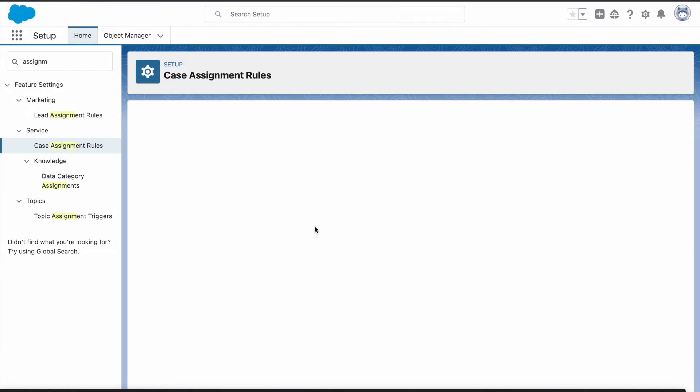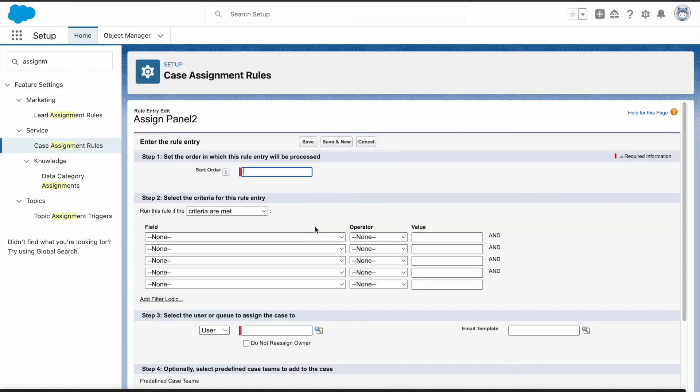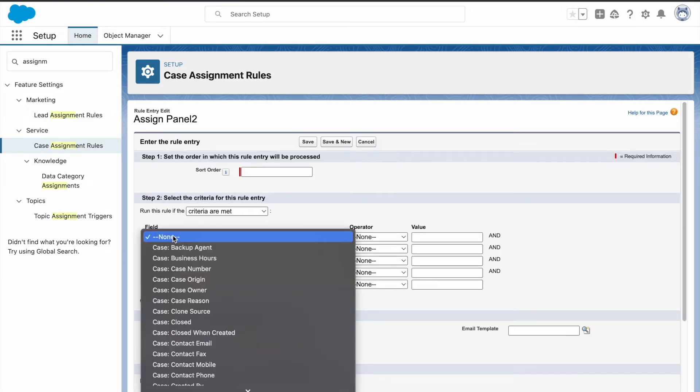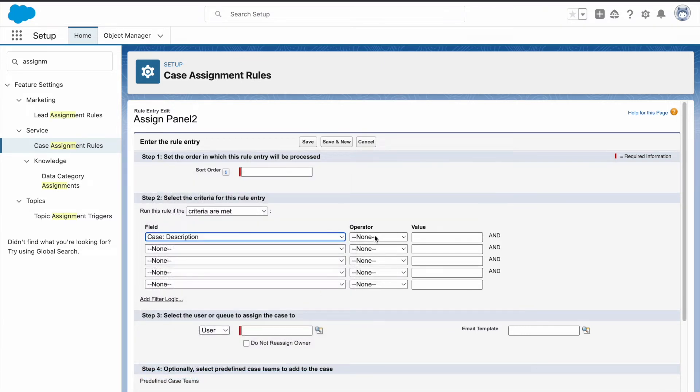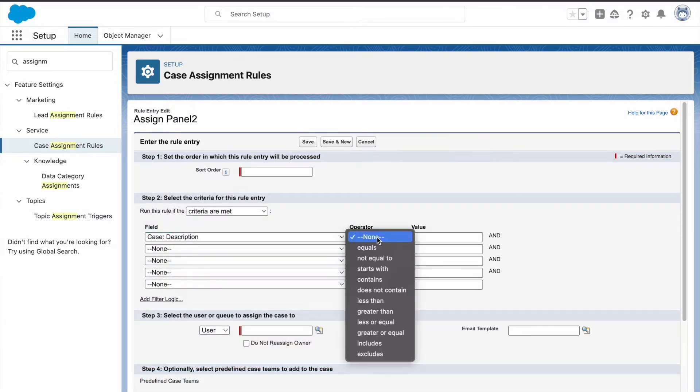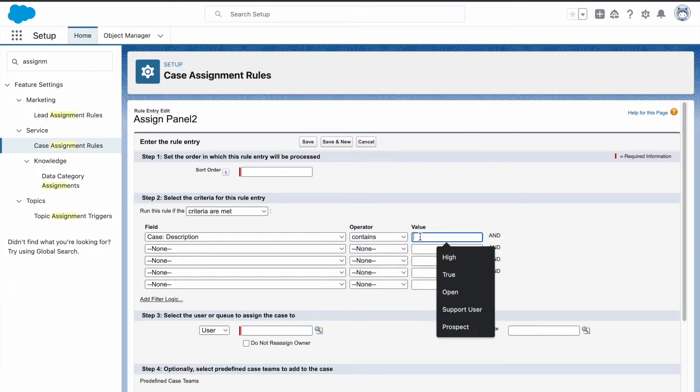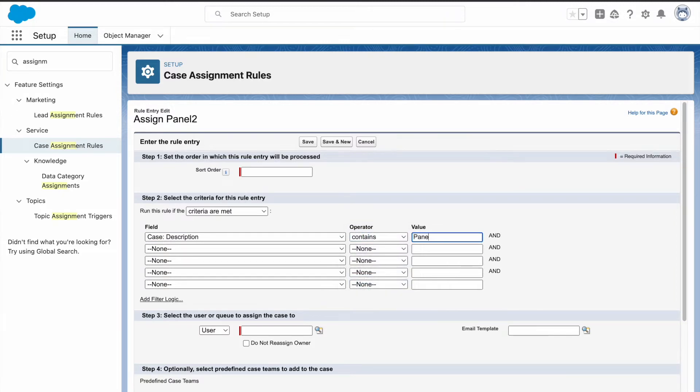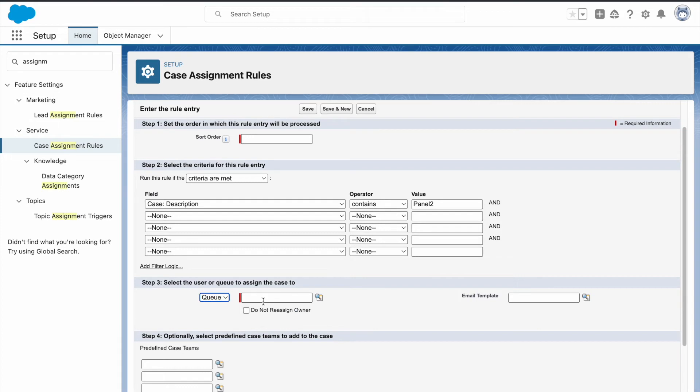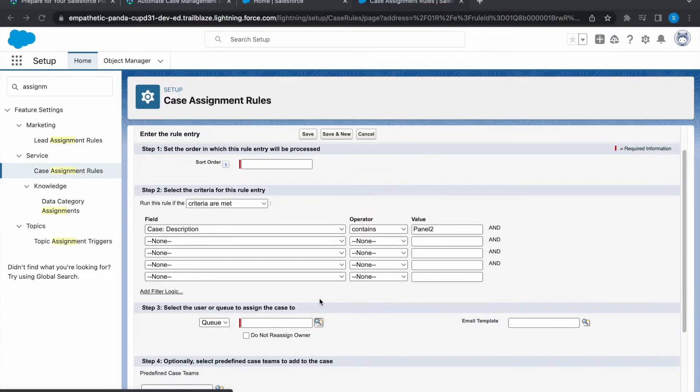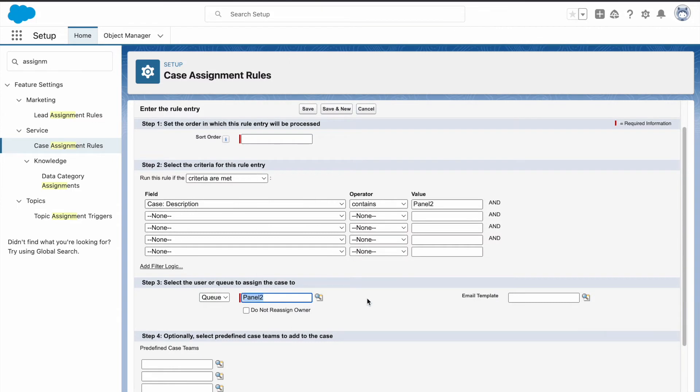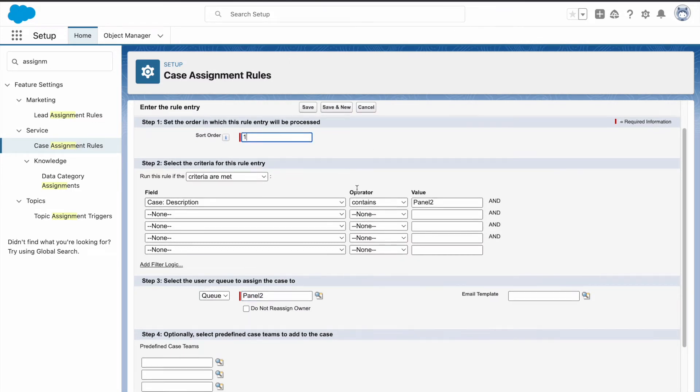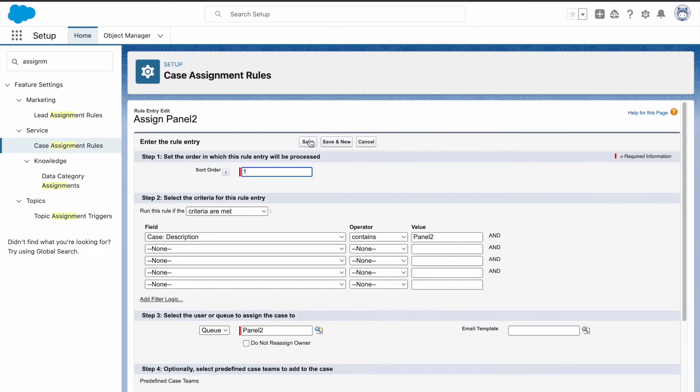Now click on new under rule entries. The field is case description, operator is contains, and value is panel 2. Click on queue here and click on the magnifying icon. From here click on panel 2 and for sort order you can type 1. Now click on save.